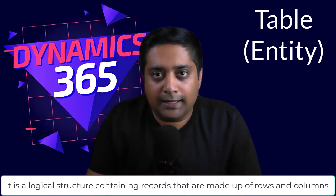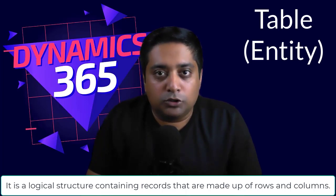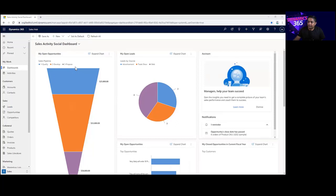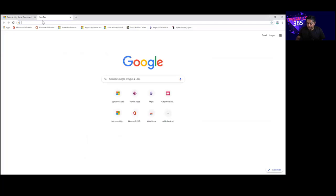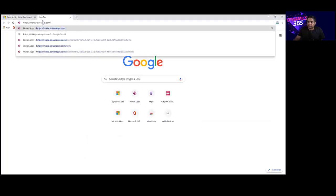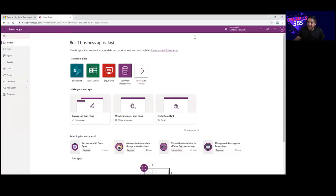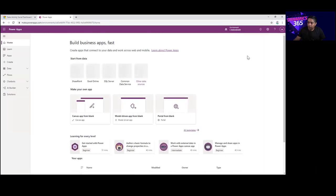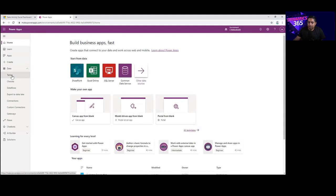Let me show you how tables and columns look like in the Dataverse database. On your screen you can see I have opened my Dynamics 365 Sales Hub, which is part of customer engagement. Let me take you behind the scenes — I'll type in make.powerapps.com. Within Power Apps, the first thing you need to do is choose your right environment. This is the demo environment I need to select, and under Data you can click on Tables.